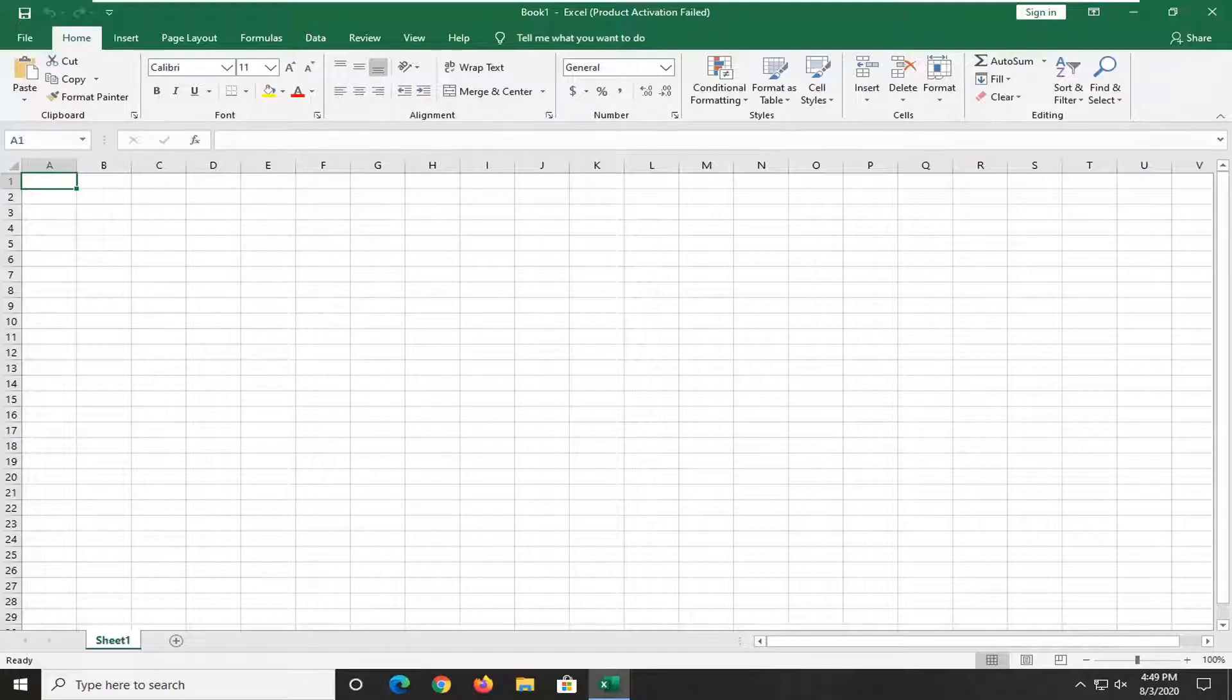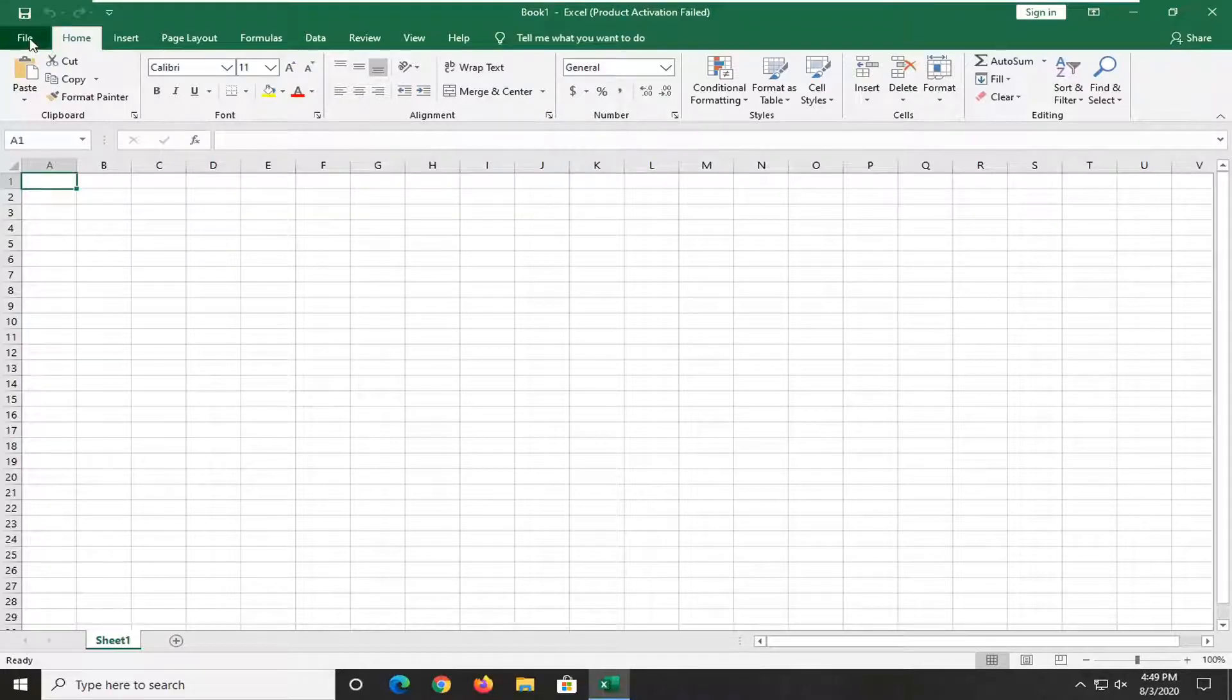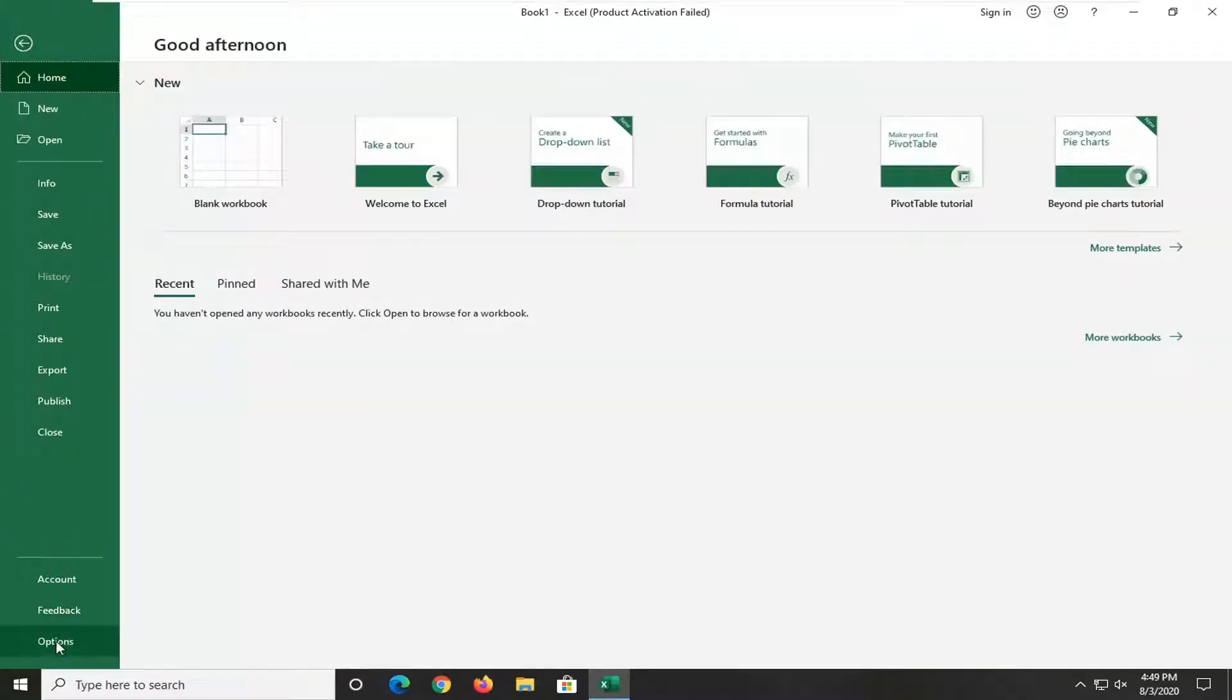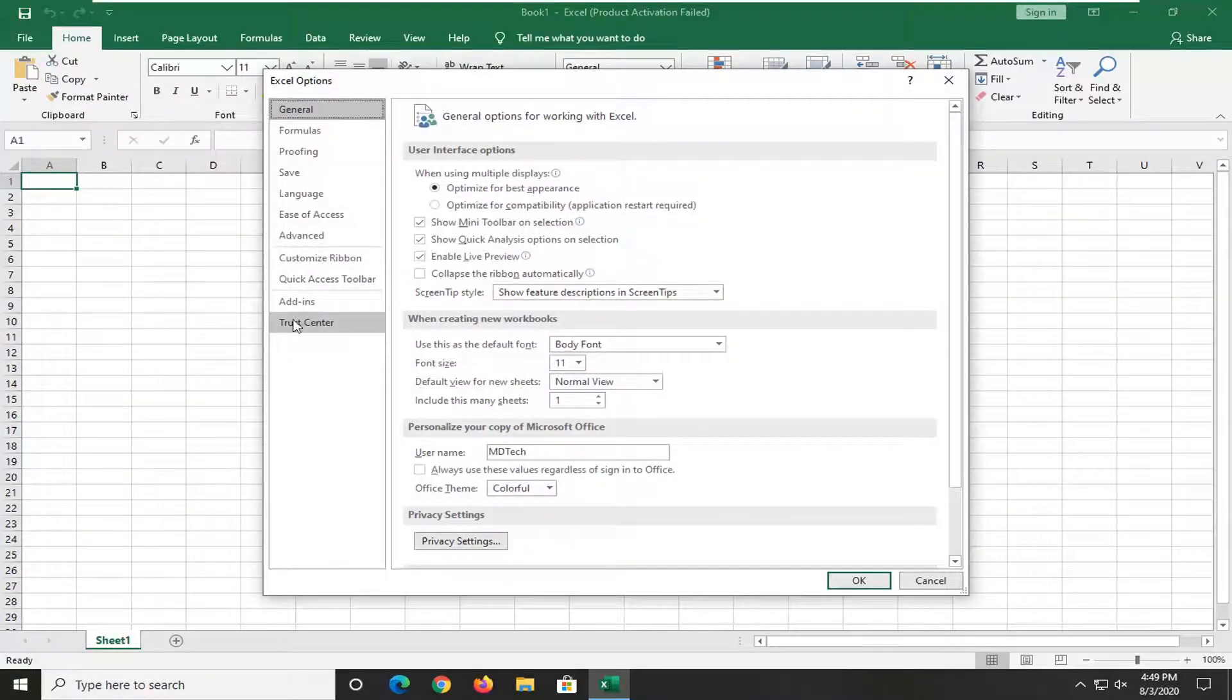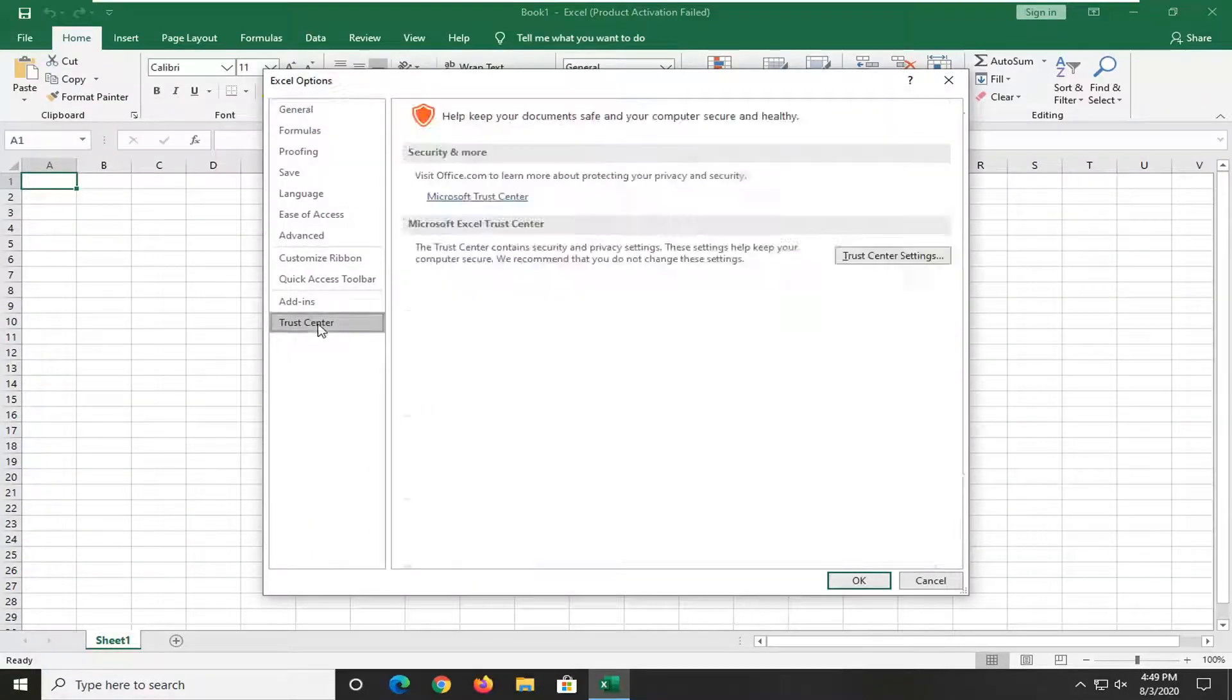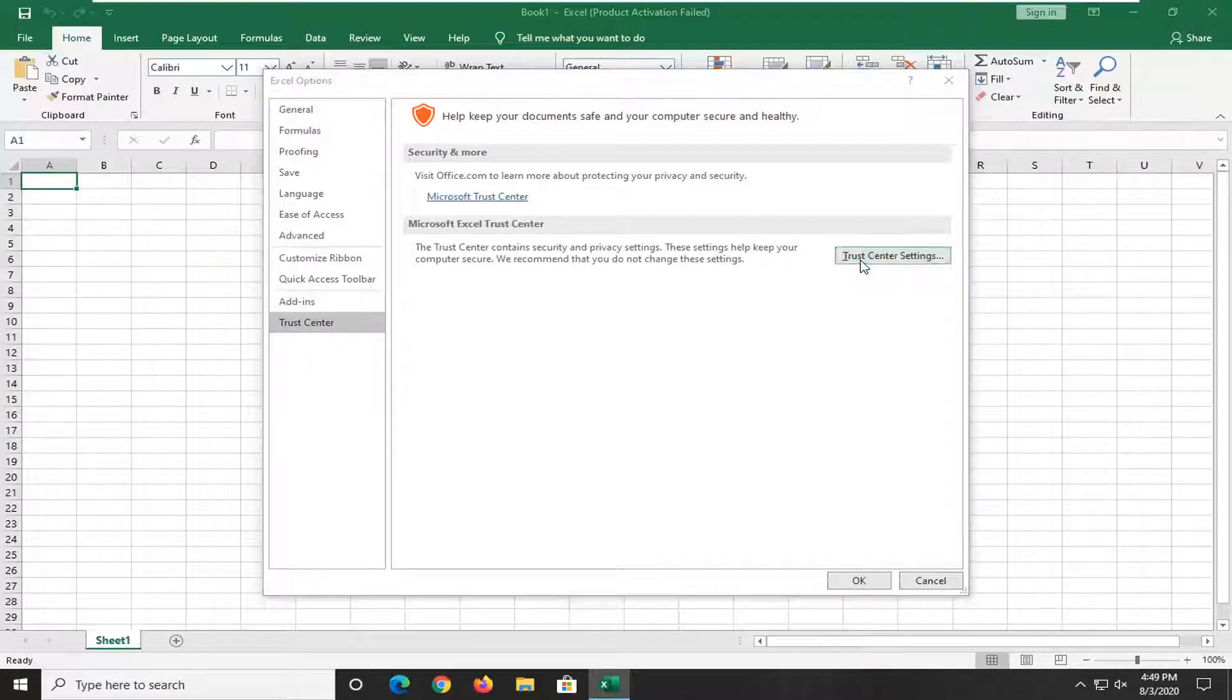This should be a pretty straightforward tutorial. Without further ado, let's jump right into it. Start by opening the File tab at the top left, then go down to the bottom and select Options. Select Trust Center on the left side, then select Trust Center Settings.